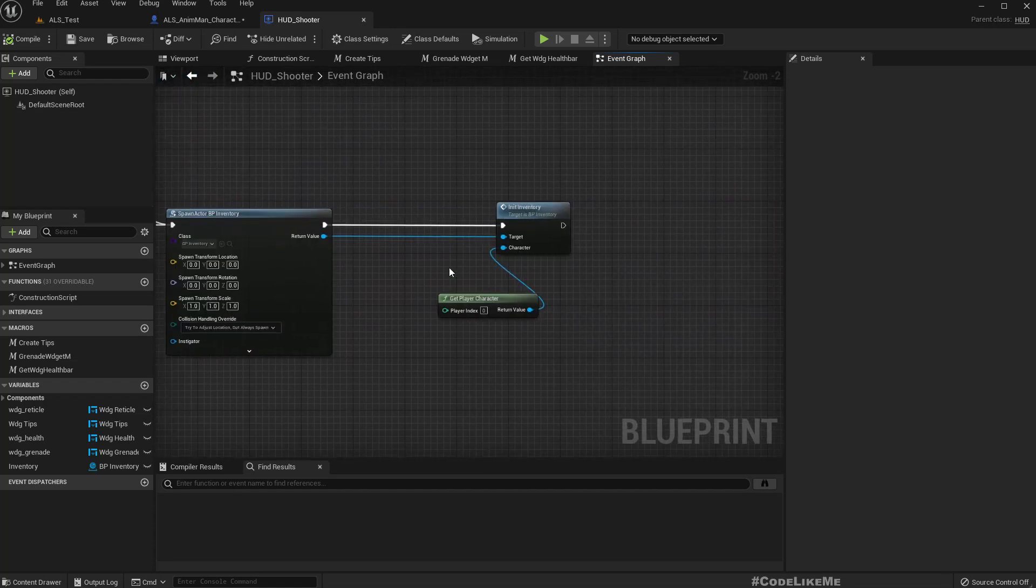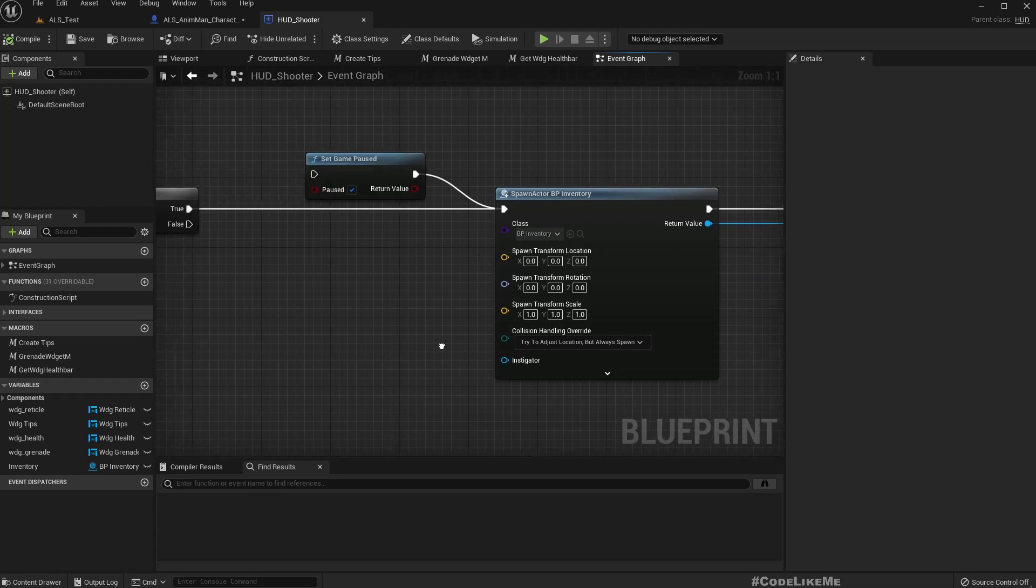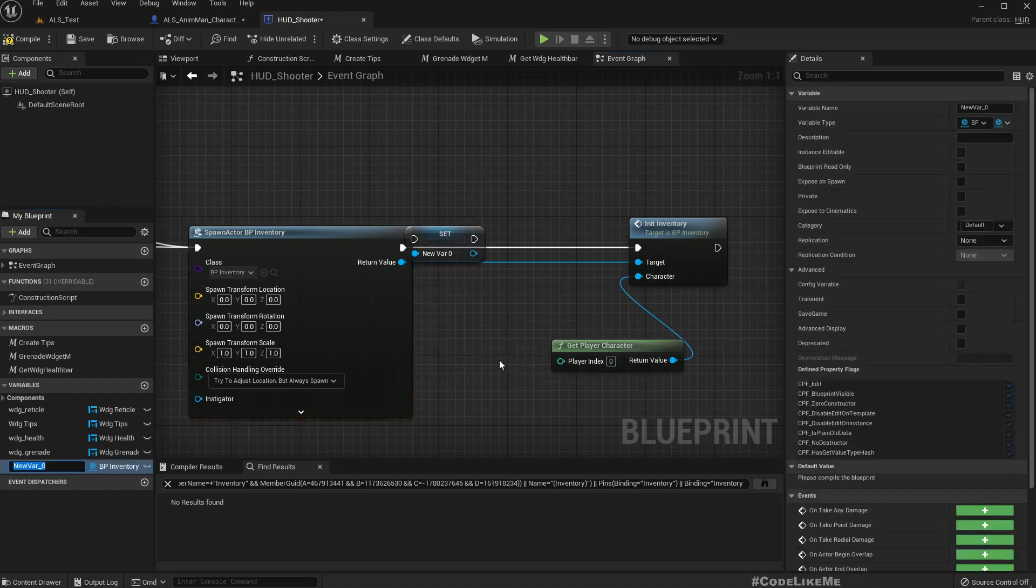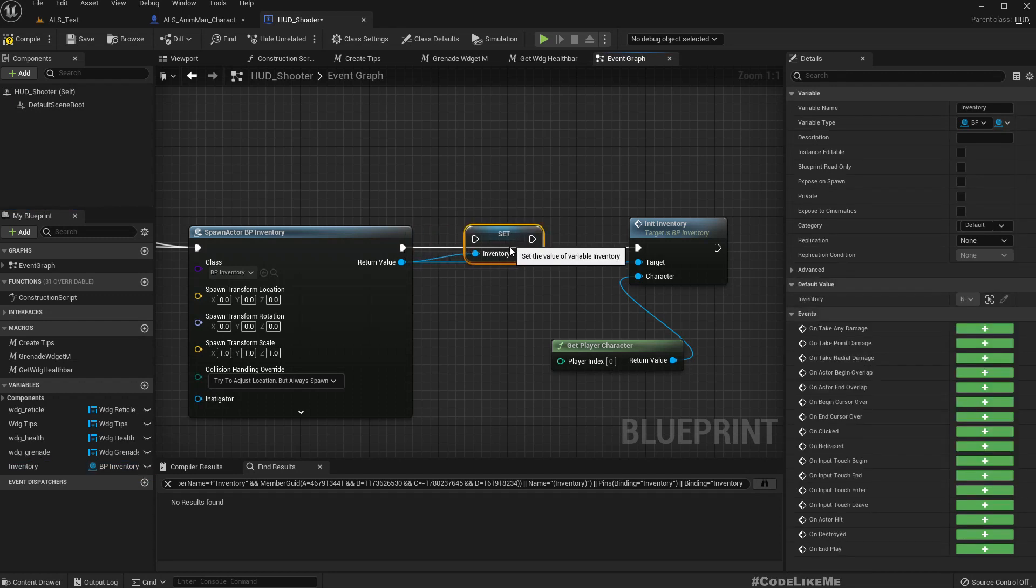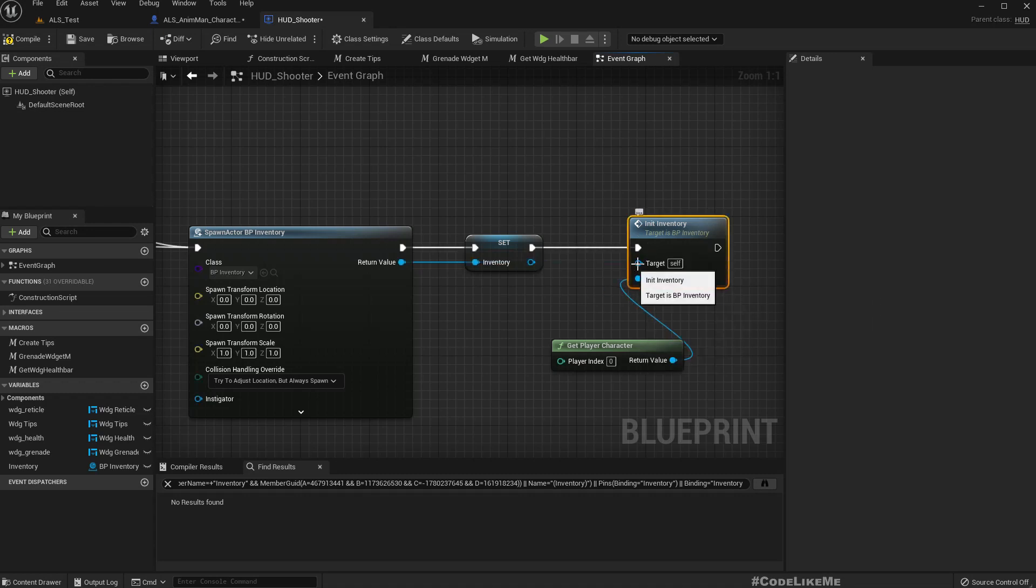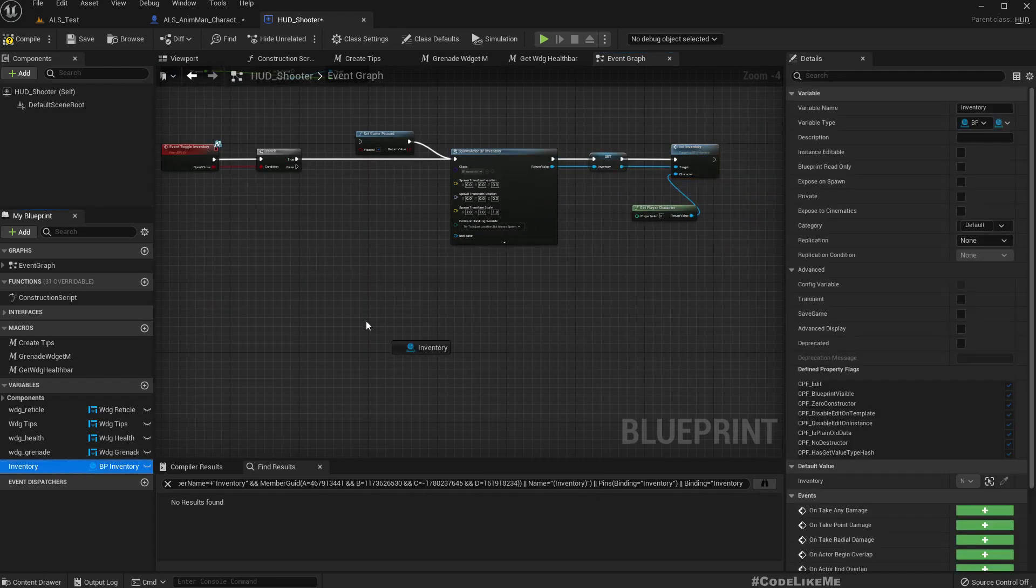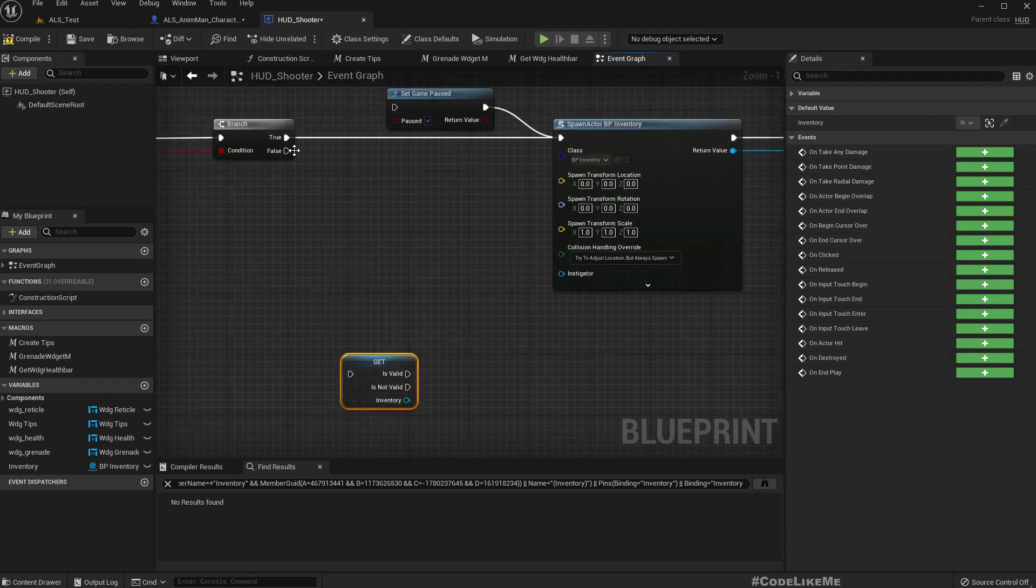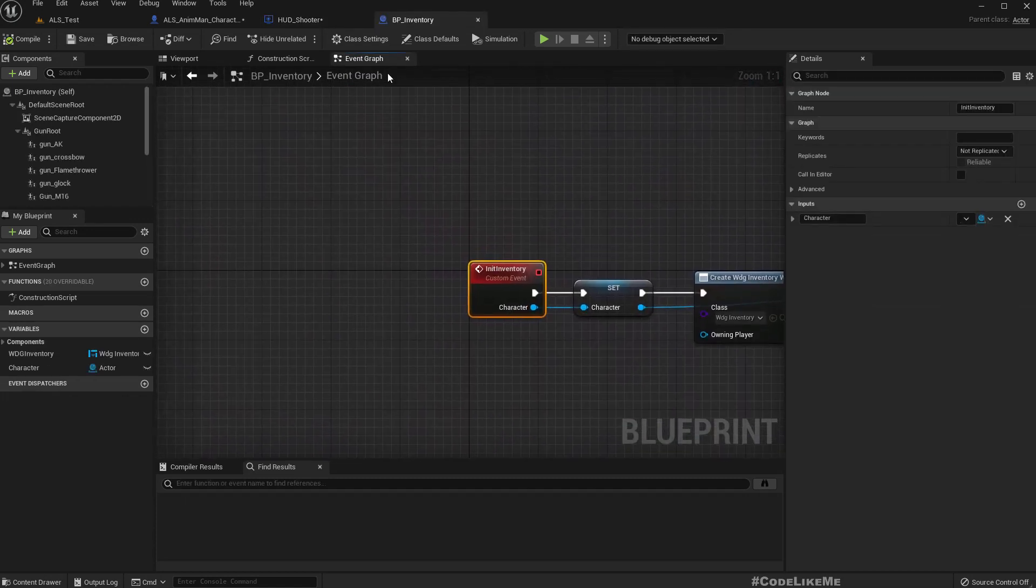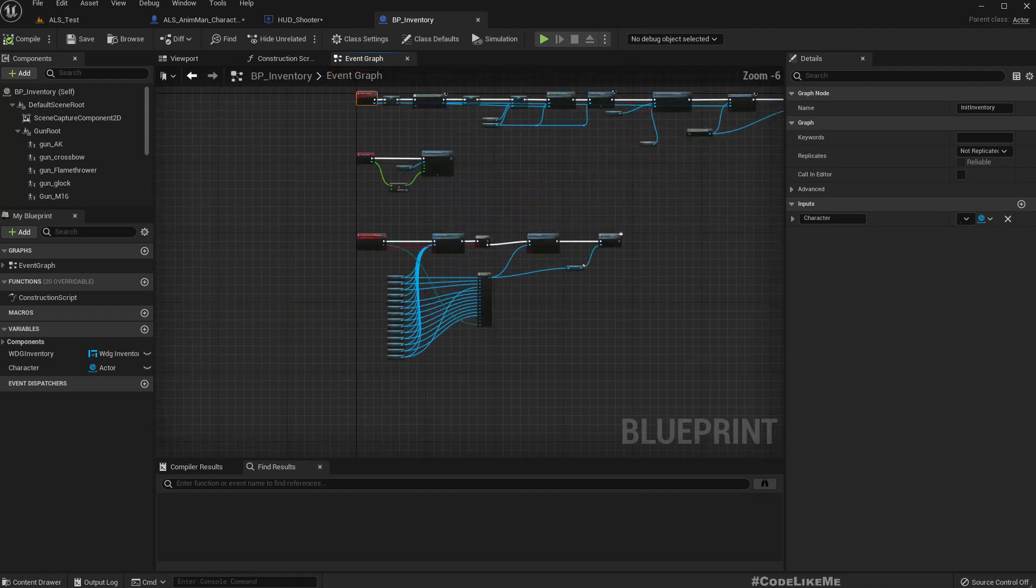We need to close this but at the moment we are not keeping a reference to the inventory. So when we create it, let's promote this to variable. I'll call it inventory. And use that when we get this with the false. Let's get the inventory, turn this into a validated get, and if yes we need to close this.